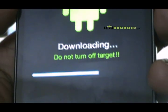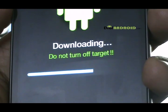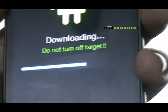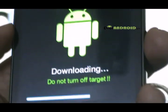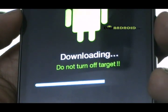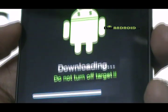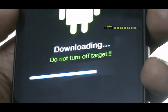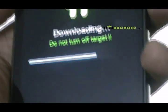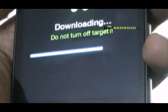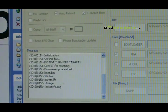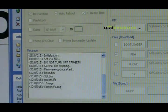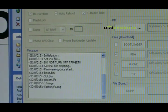Now, almost 70% of the process is complete. Just 2 minutes more. Here we go.